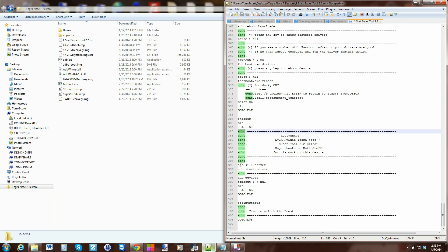The first thing it writes is kill server, start server, which is ADB - so ADB references adb.exe and kills it and starts it to make sure you have a good server setup when you start the program. Then it goes to ADB devices just to see if your device is connected, which gives a quick indication of whether your drivers are installed correctly. Then it waits for eight seconds with a timeout and continues on.